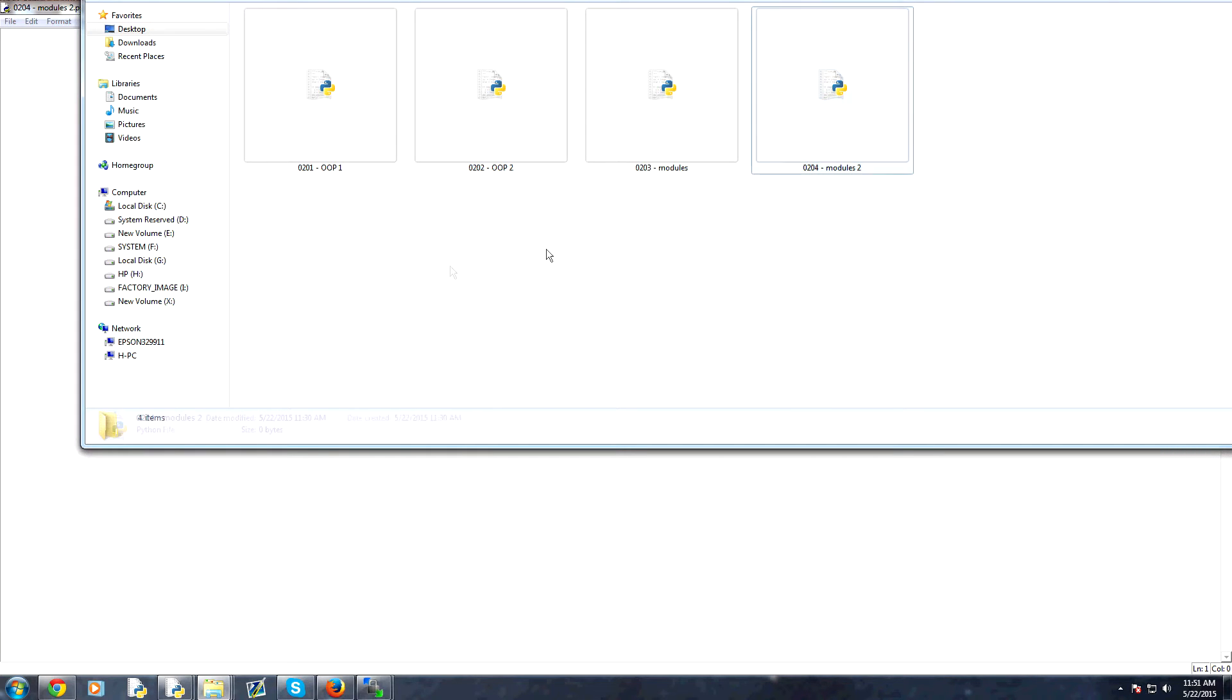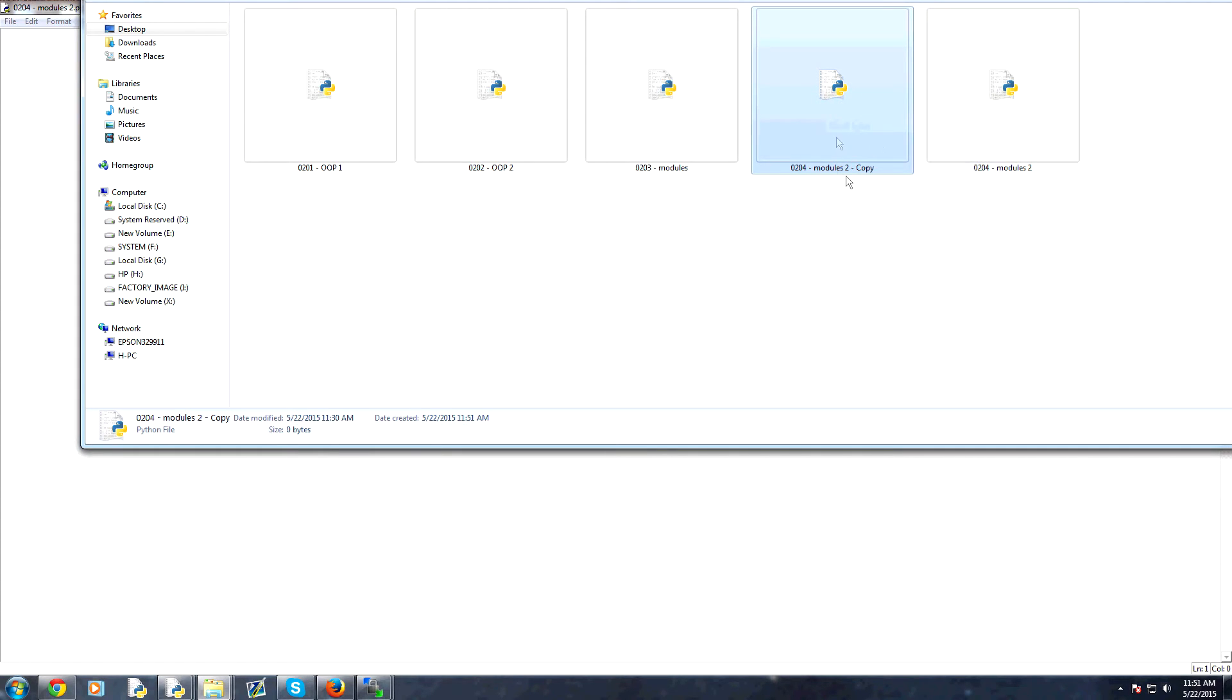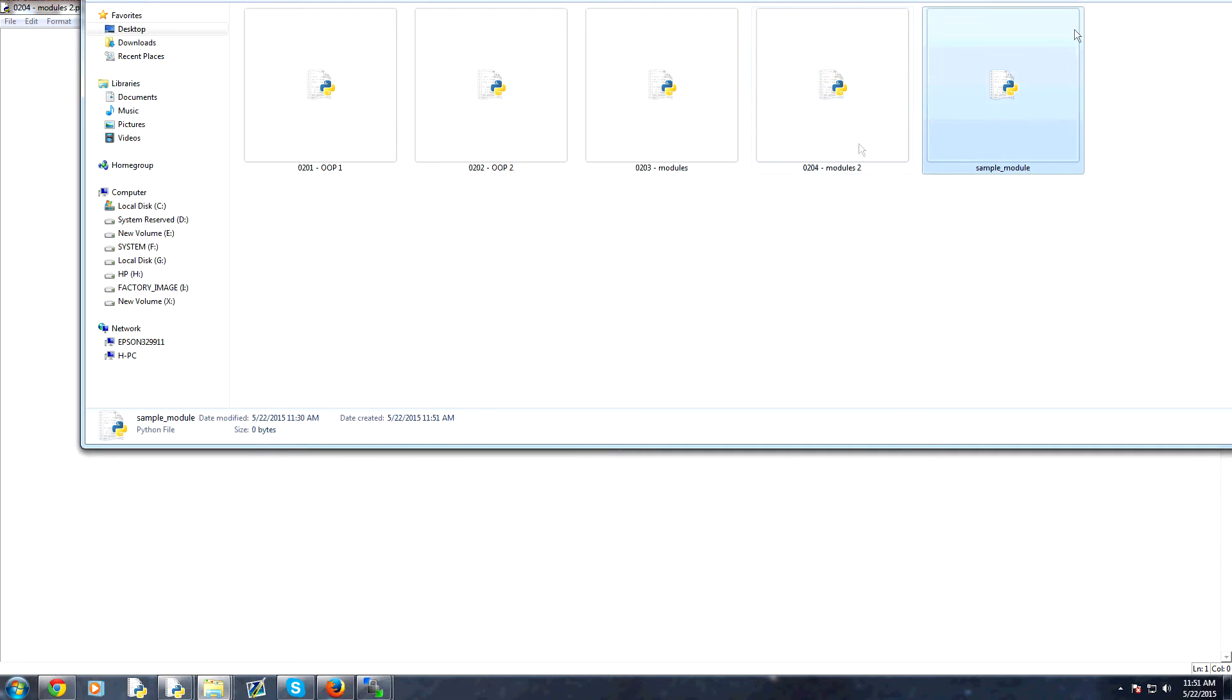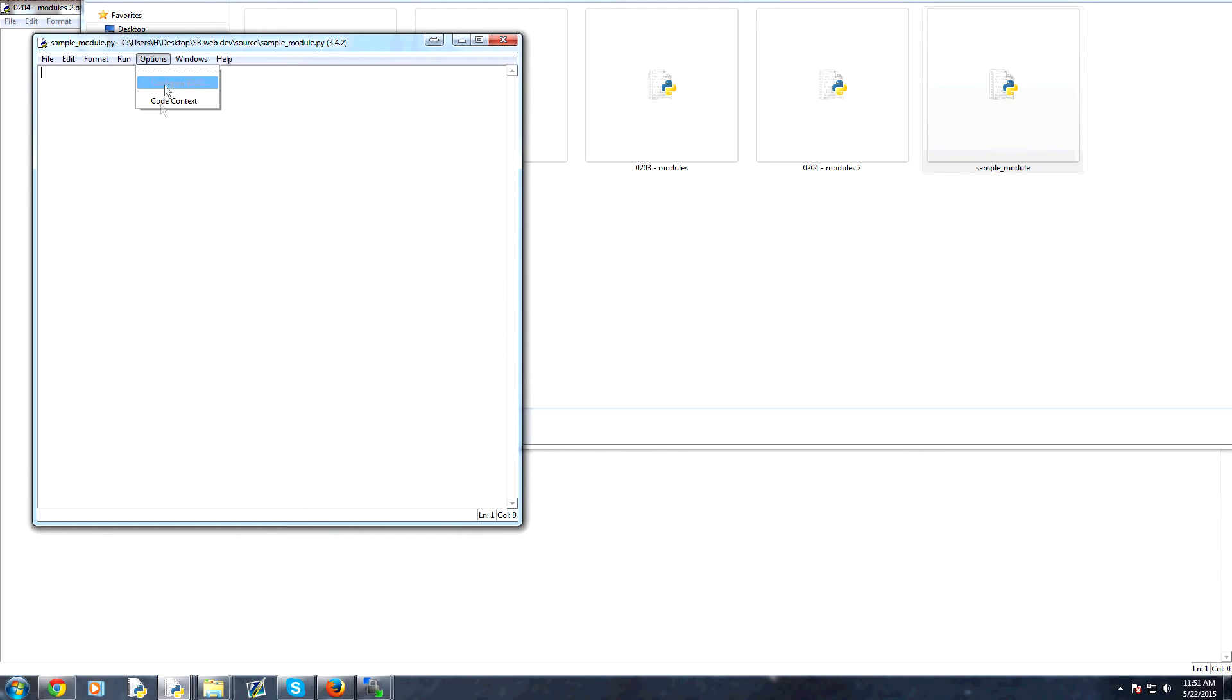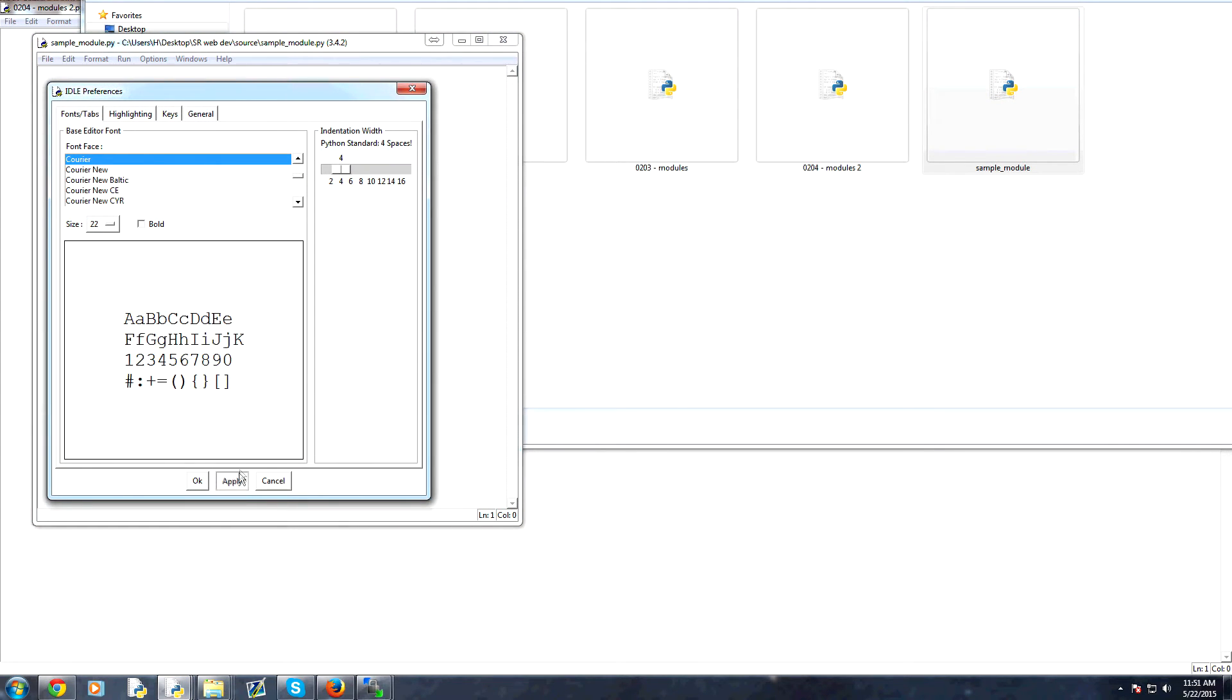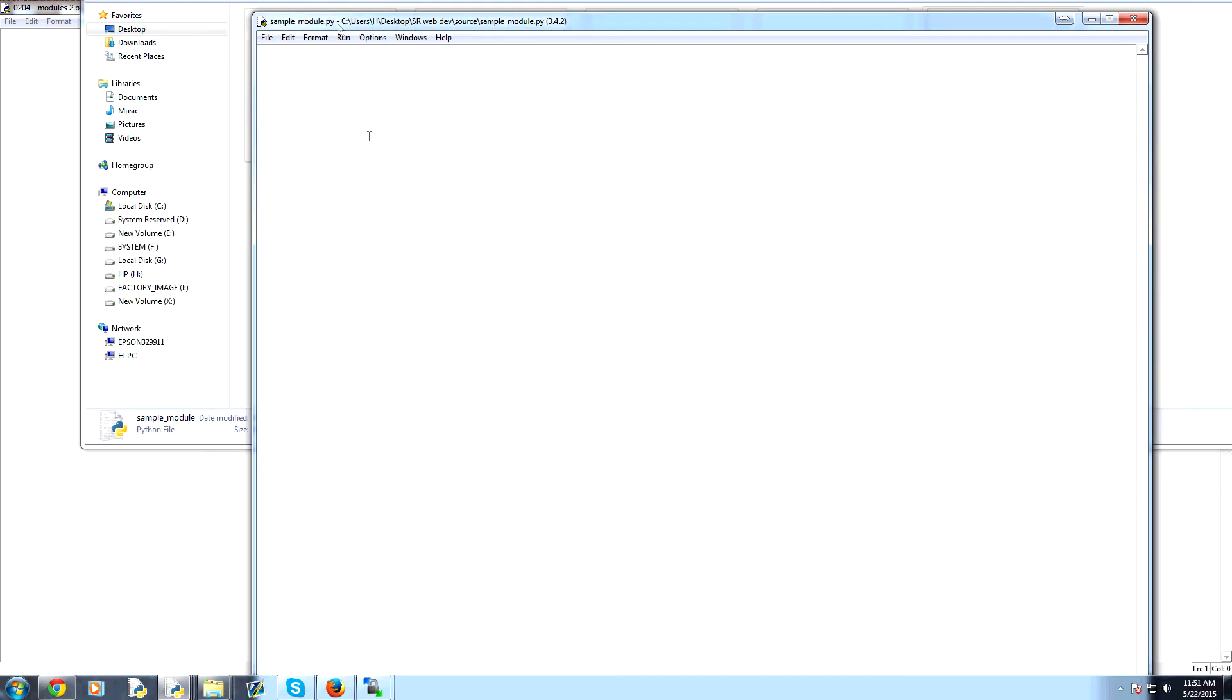So we're coding right here. This is the script we're writing. What we can do is let's just copy and paste this into this. And I'm just going to call this sample module. And now we can open up sample module and let me make the text a little bigger for you all so you can see it.